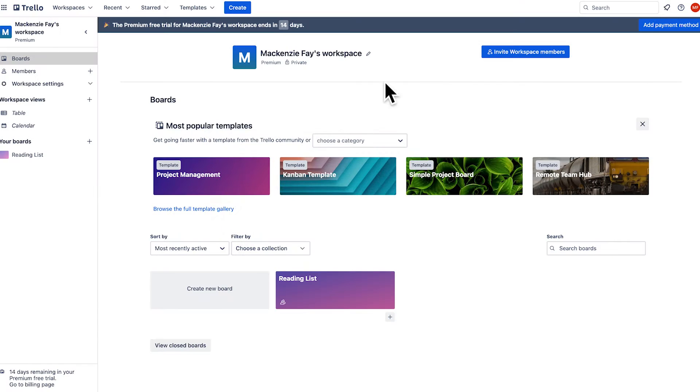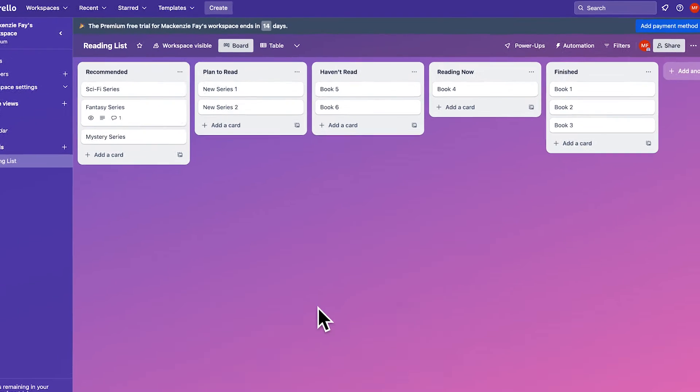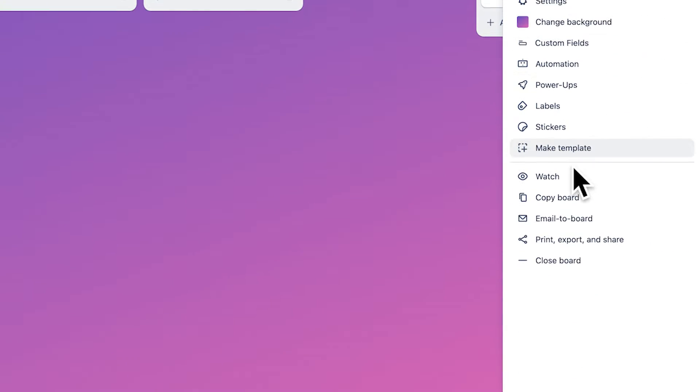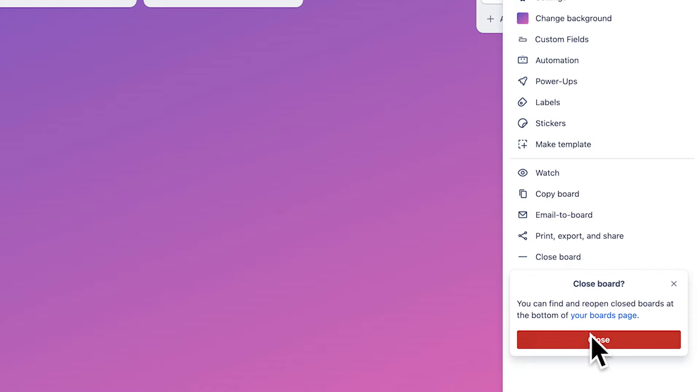First, log in to Trello on your desktop and find the board you want to delete. Click the ellipses in the top right and select Close Board, followed by Confirm.